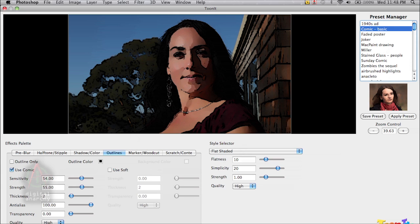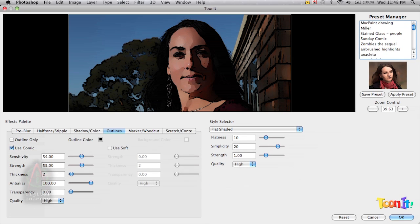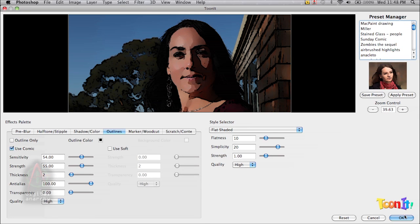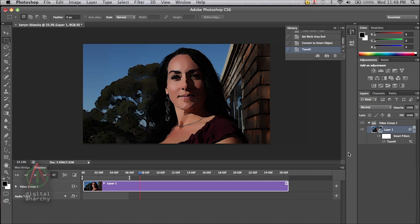And so we will click OK. Actually, I'll scoot this up a little bit so you can see the OK button. And that'll take us back to Photoshop.